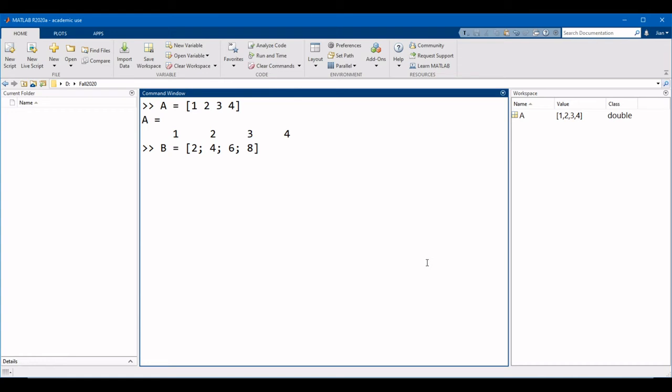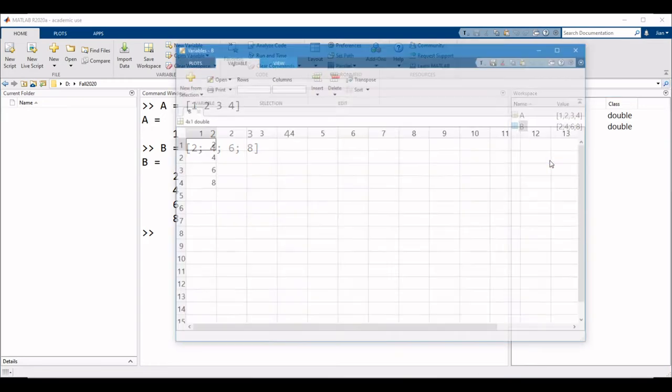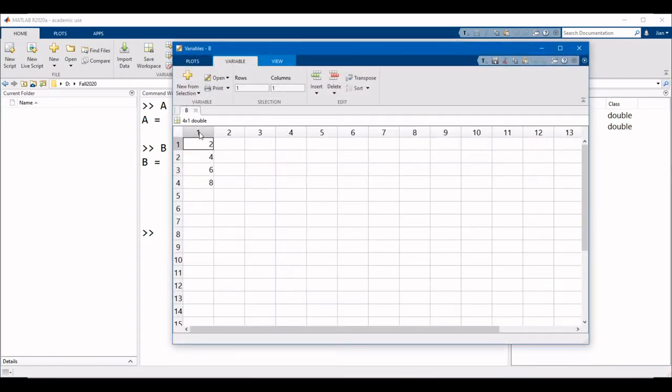Notice that the last element does not have a semicolon after it. Running this, we see that the variable B has been created, and it is a 4 by 1 matrix.